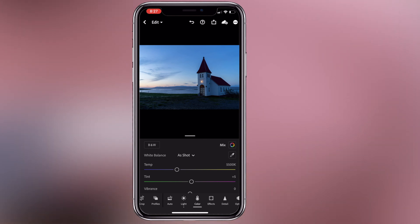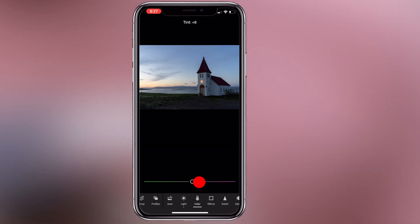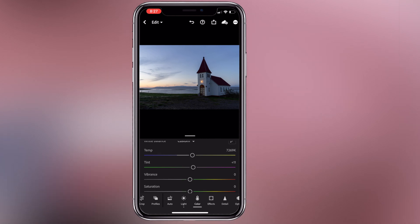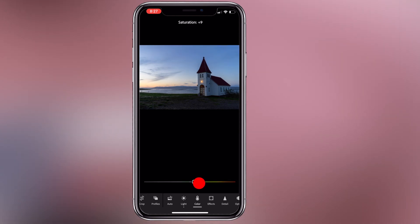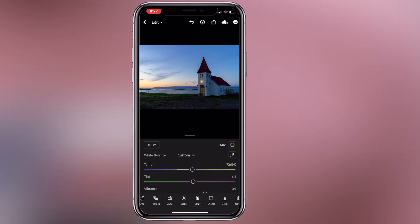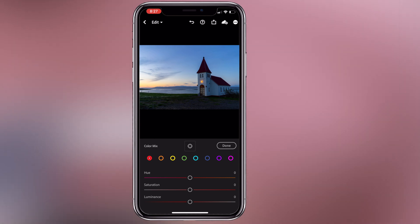This is a bit cooler, so we will increase the tint and increase the vibrance. Saturation is very high, so just a little light adjustment. We have the color table — in the color table, if you click on the mix, you can increase or decrease values. That is the HSL panel.